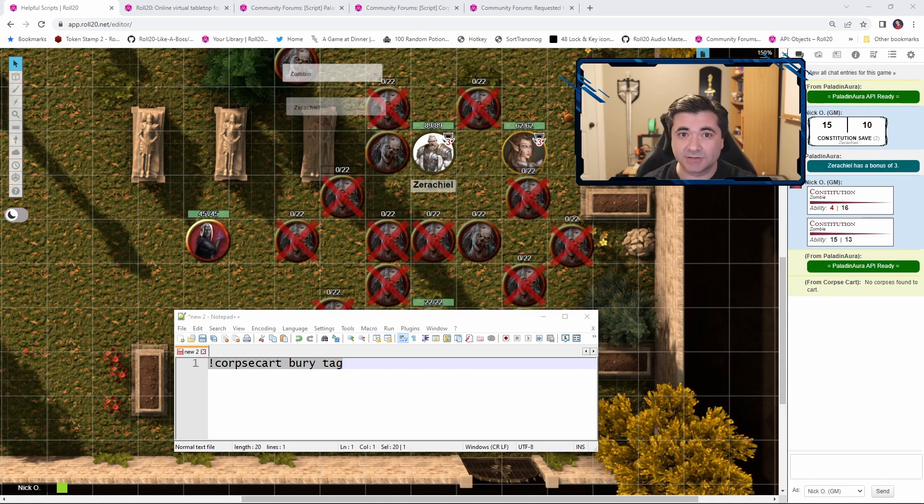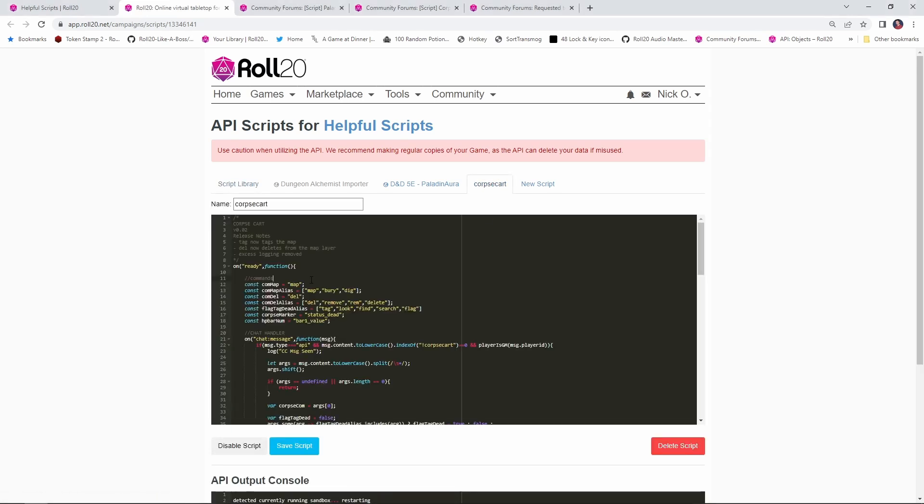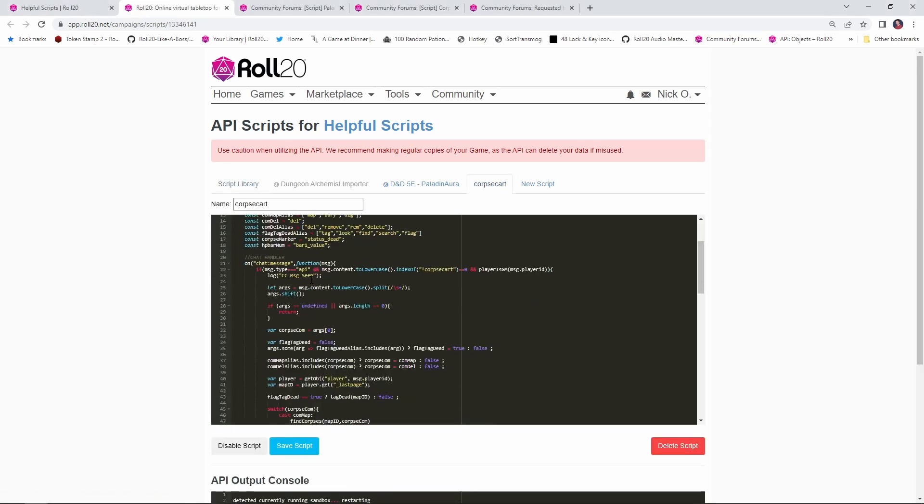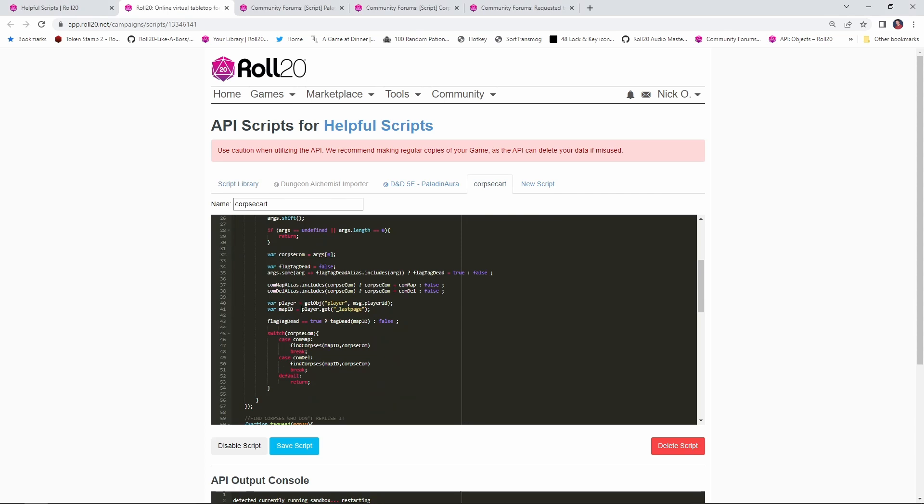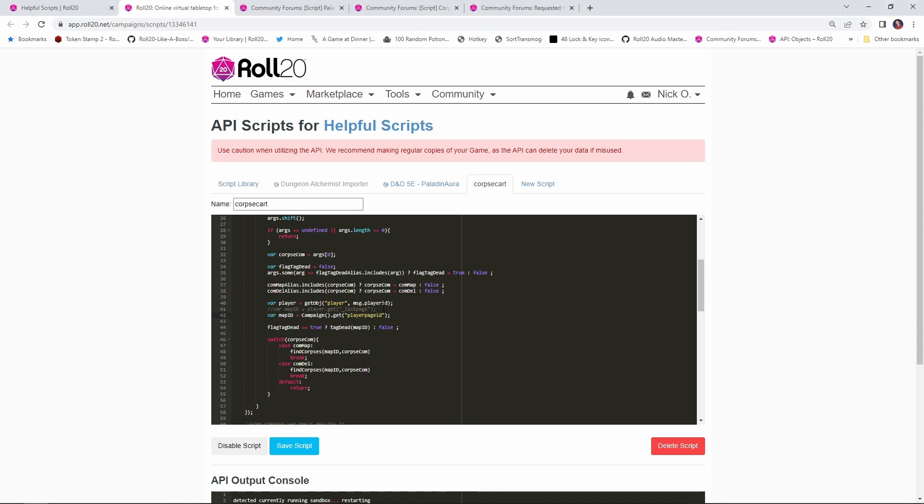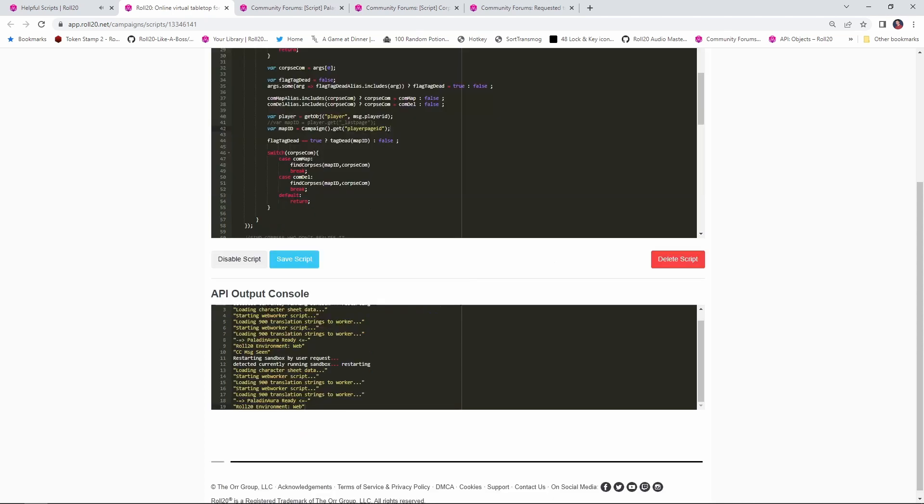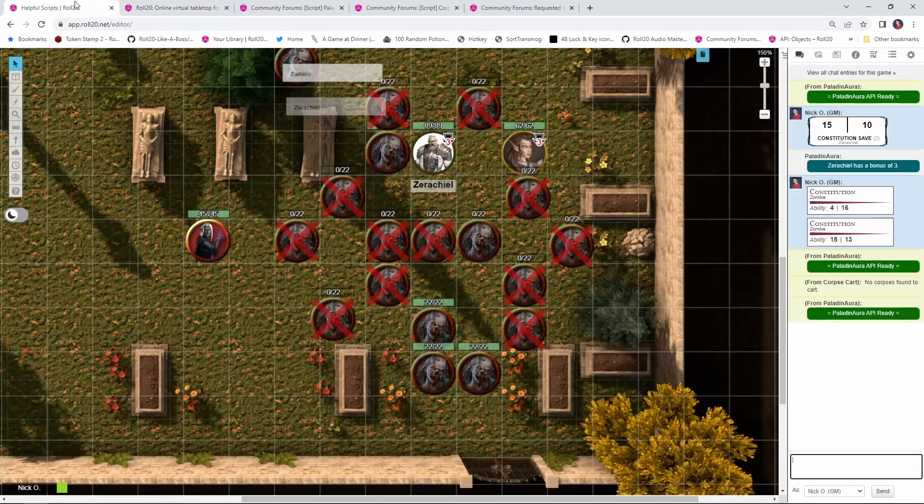And if you run into this problem, there's just a one line tweak that you need to make in order to correct this. Let's see how that works. So what we're going to do is on our script page, we're going to go into Corpse Cart and you're going to scroll down until you find line 41 right here. This var map ID equals player get last page. We're just going to comment that out. Put in two slashes to comment that out. And we're going to replace it with this line of code. And I'm going to place this in the video description as well. So you'll have this. And basically what this is saying is we're going to search whatever page the player ribbon is on in order to find dead tokens. So I'm going to save this. The API sandbox will reboot. And once that's done,